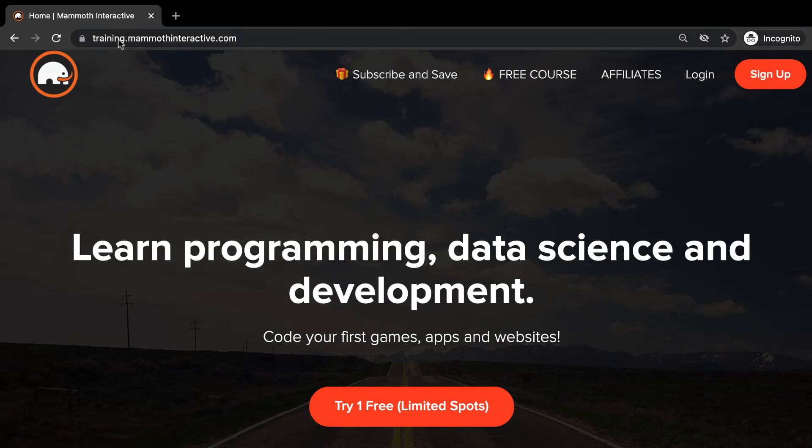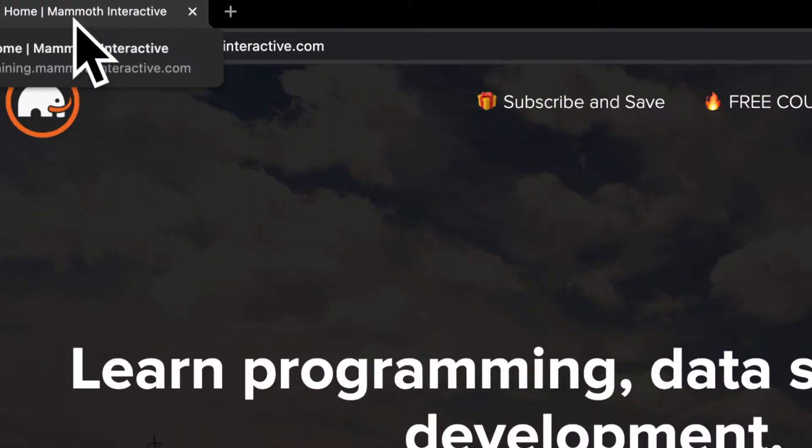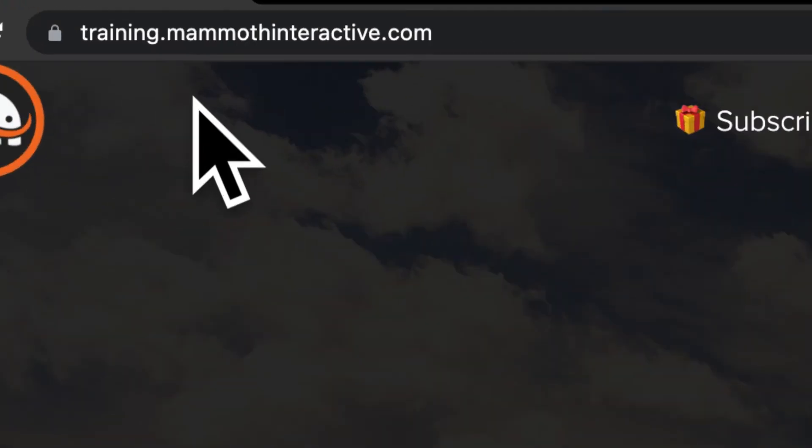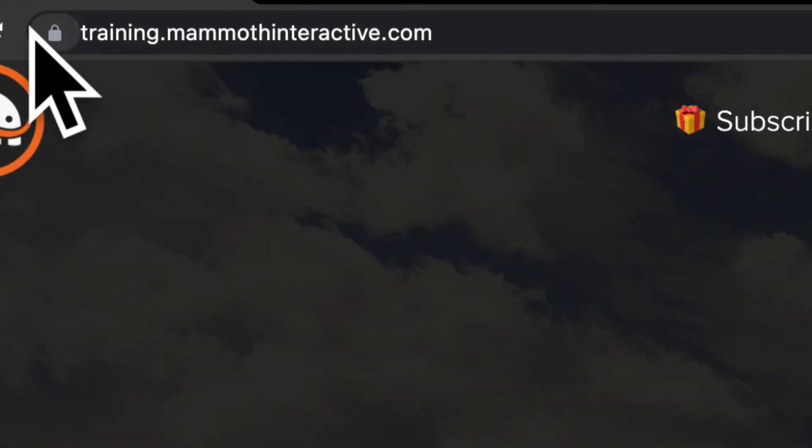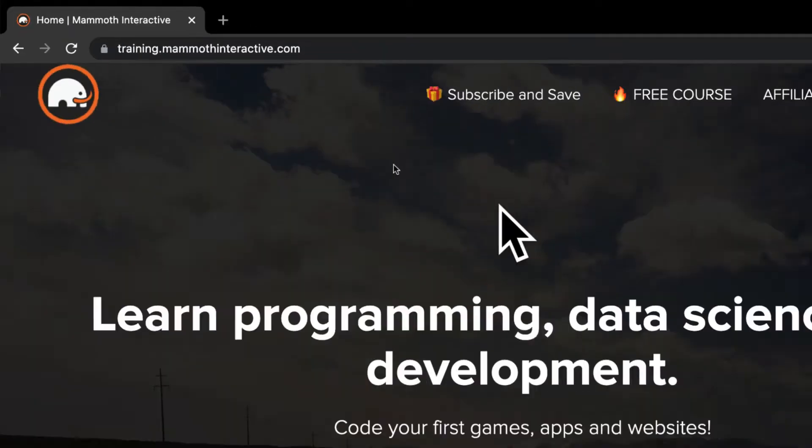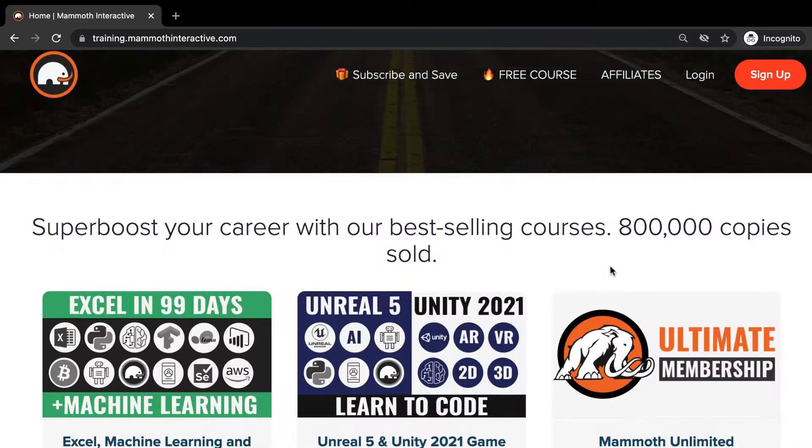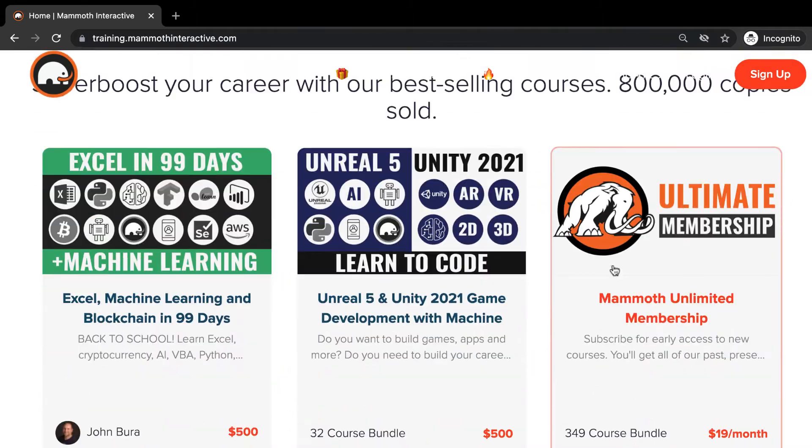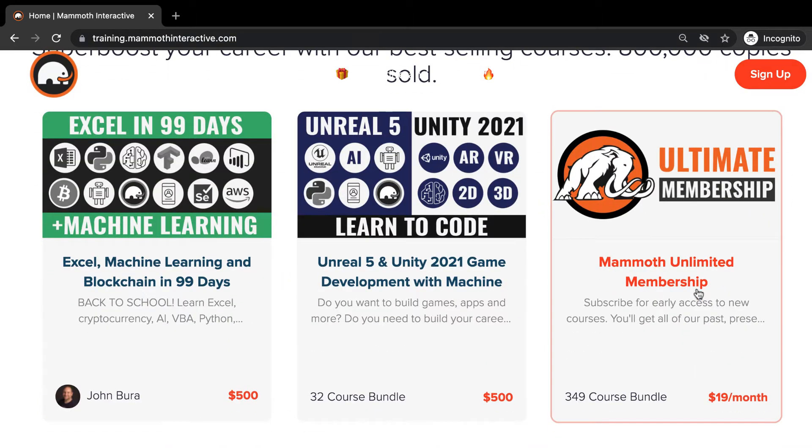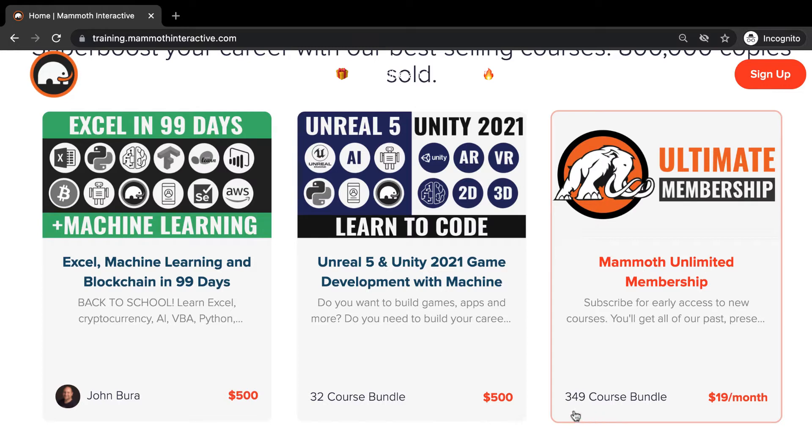Before we jump into this video go to training.mammothinteractive.com. Here you can sign up for the mammoth unlimited membership and get access to all of the courses we've ever created. That's over 2,000 hours of content.